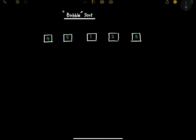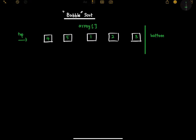Imagine that the array we have here is a container filled with water. If you drop something heavy inside water, all the heavy particles are going to go to the bottom of the container, and the lighter particles come to the top. That is what bubble sort is actually doing.